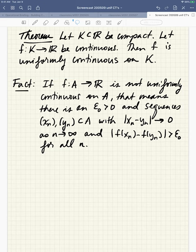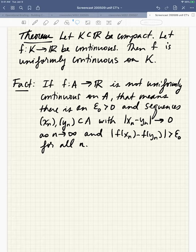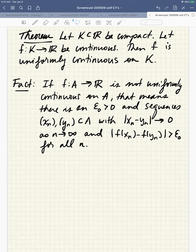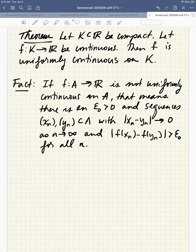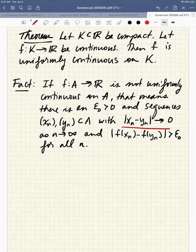The book characterizes failure of uniform continuity in this way — it's just a propositional negation of the definition of uniform continuity. A function f from A to the reals is not uniformly continuous on A if there is an epsilon-naught that's positive, and if there are sequences xn and yn in the set A whose terms get closer and closer together as n goes to infinity, and yet the function values are bounded away from one another by epsilon-naught for all indices n. We're going to use this definition in the proof.